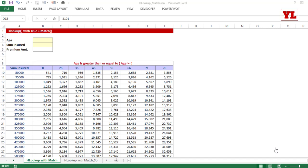VLOOKUP+MATCH+INDIRECT creates a three-dimensional lookup. But now let me also show you HLOOKUP with MATCH using the same logic. Although VLOOKUP with MATCH will suffice most needs, HLOOKUP with MATCH follows the same principles.